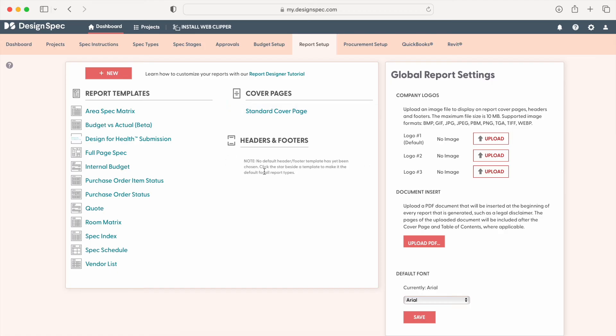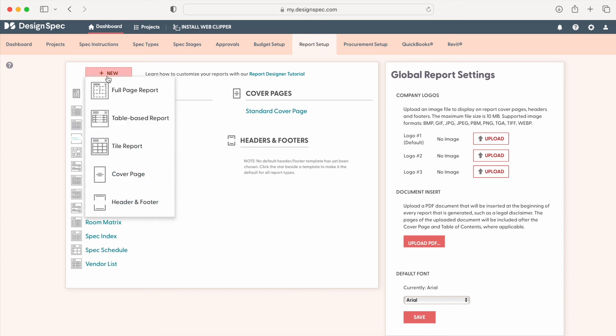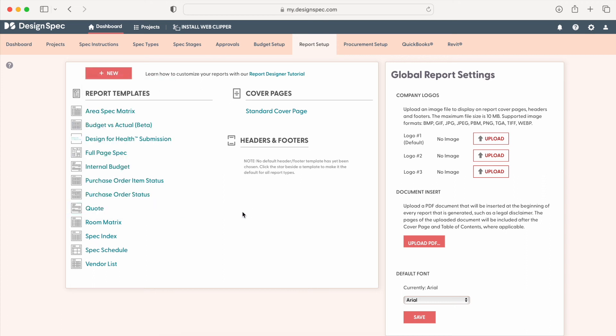Here, you can create custom reports or use any of the report templates provided. You can watch the report designer tutorial right from this tab to learn how to create beautiful custom reports.